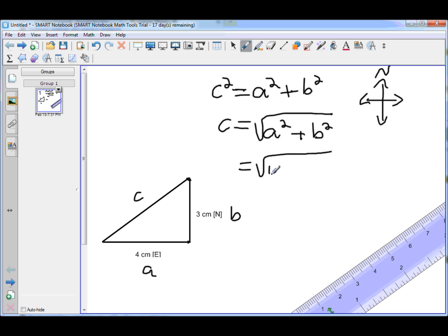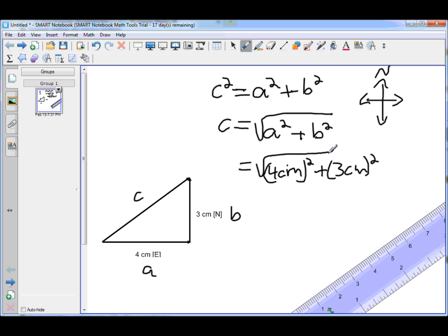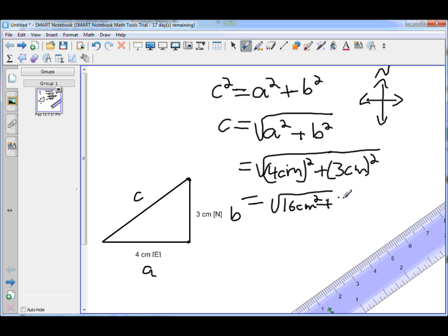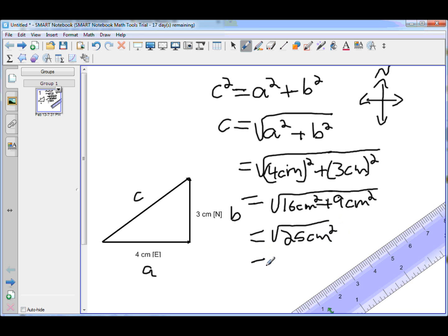Substituting in our values: c equals the square root of 4 centimeters squared plus 3 centimeters squared, which gives us the square root of 25 centimeters squared, which equals 5 centimeters.